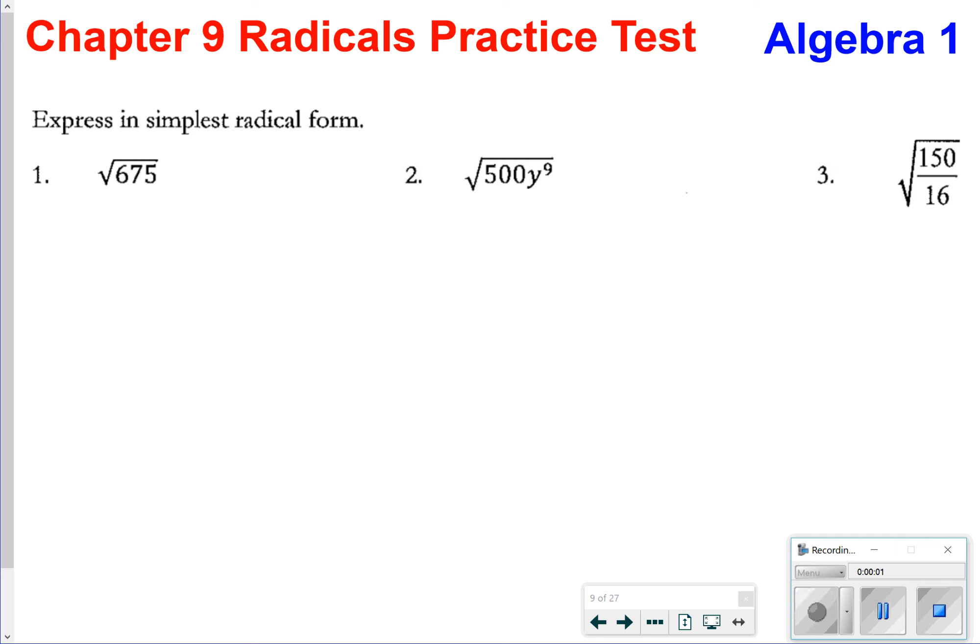Hey, number one, and thanks for tuning in. Today we're just going to be looking at your radicals practice test and going over the practice questions. Let's go ahead and get started.